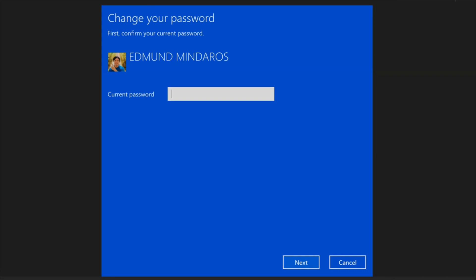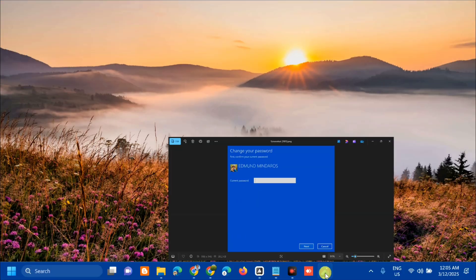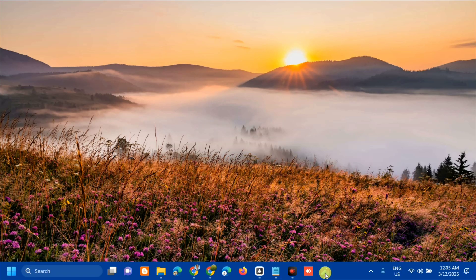It could be due to a system update, a corrupted user profile, or security settings blocking. Without further ado, let's go ahead.